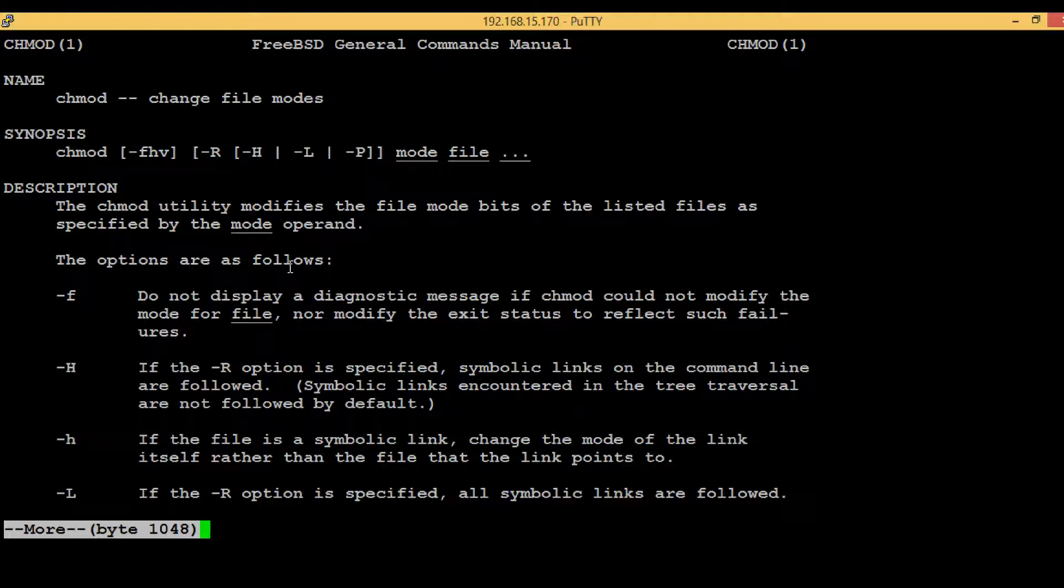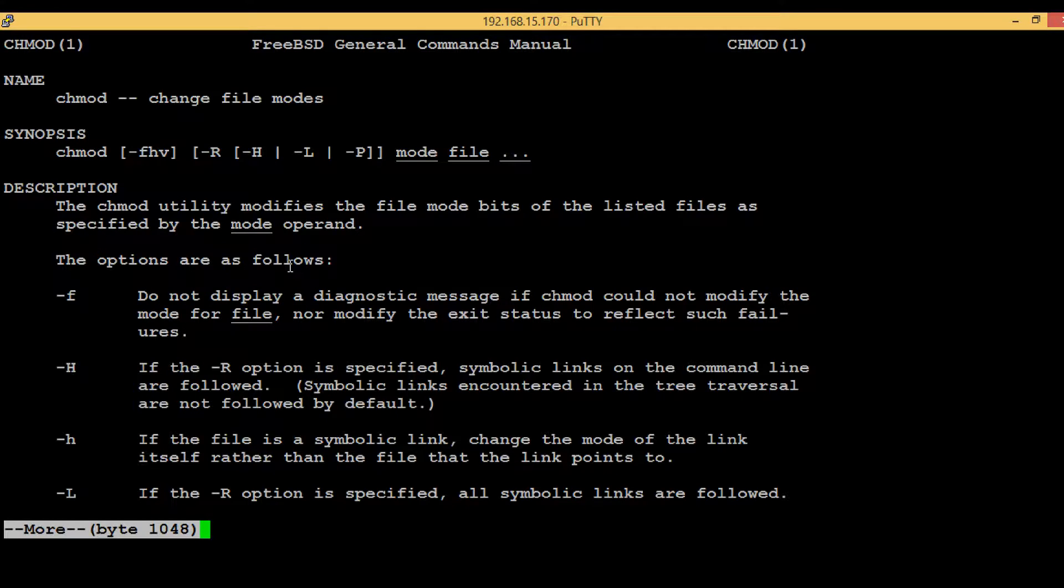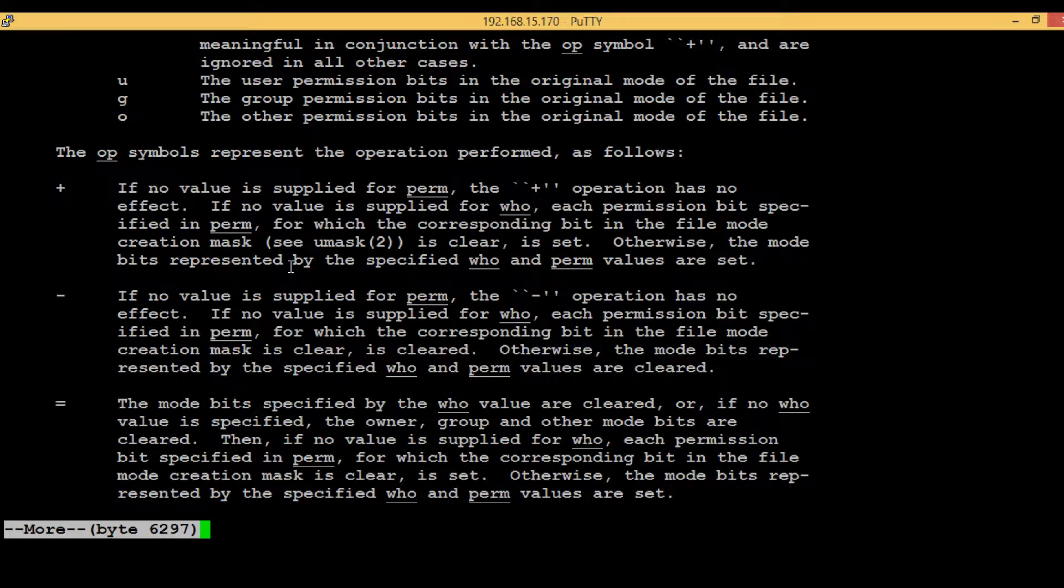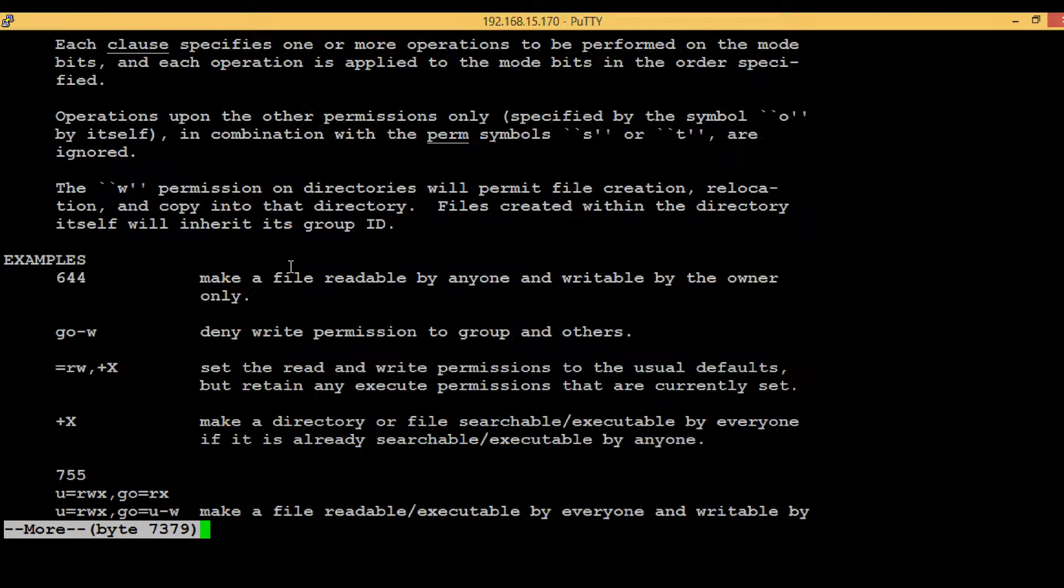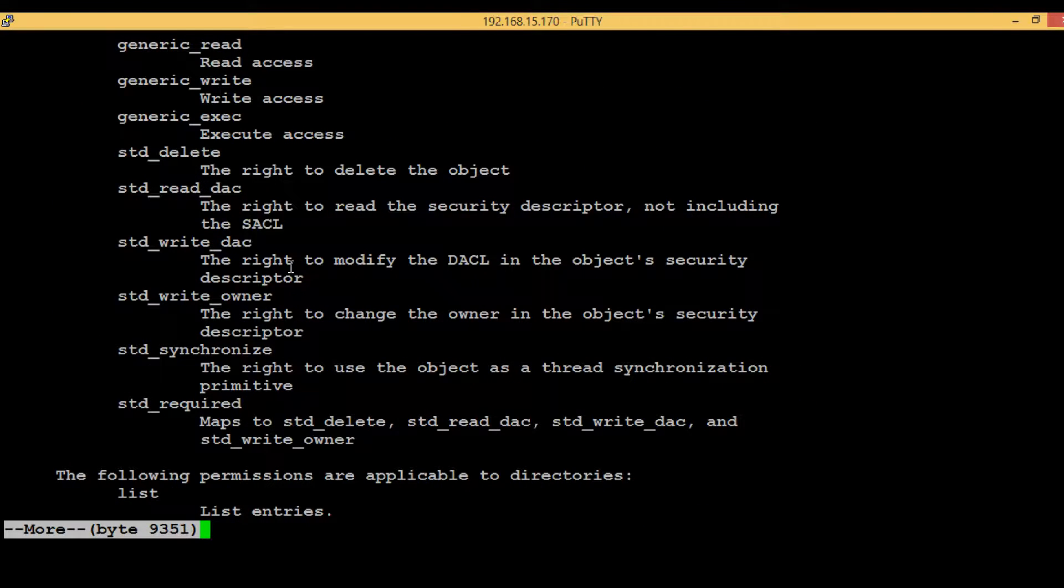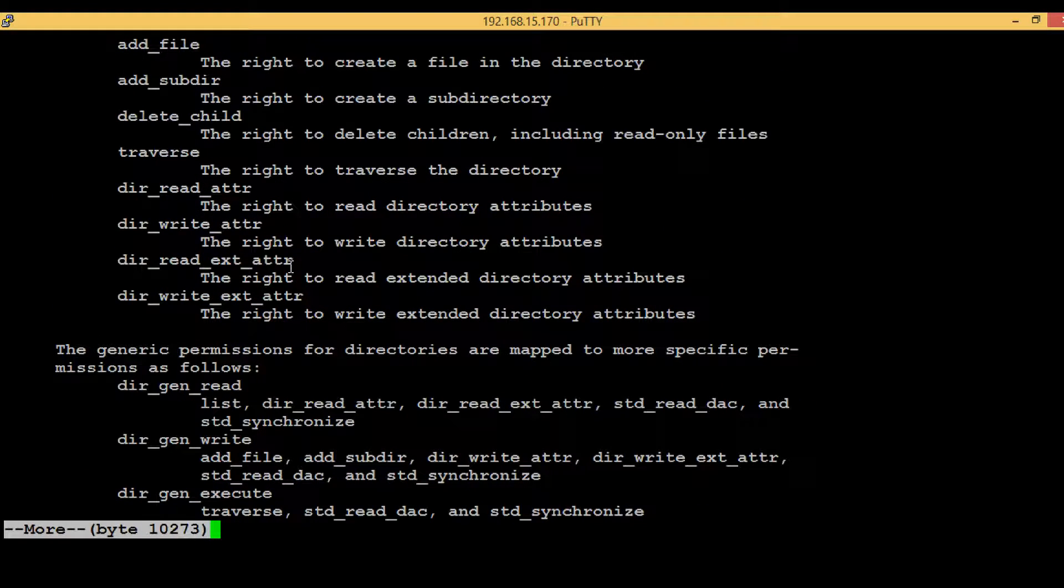So execute the command man chmod, hit enter to see the available options. I will discuss some generic options, which are nothing but the equivalent options for full control, write permissions, or modify permissions. If we press tab a few times, we will be able to see the generic options here.